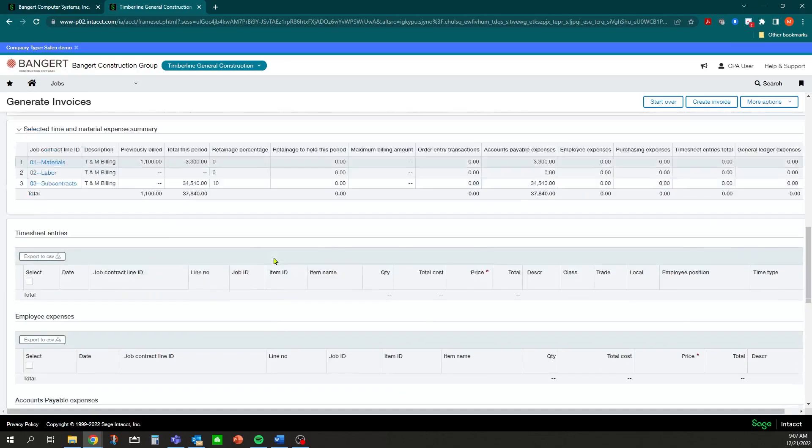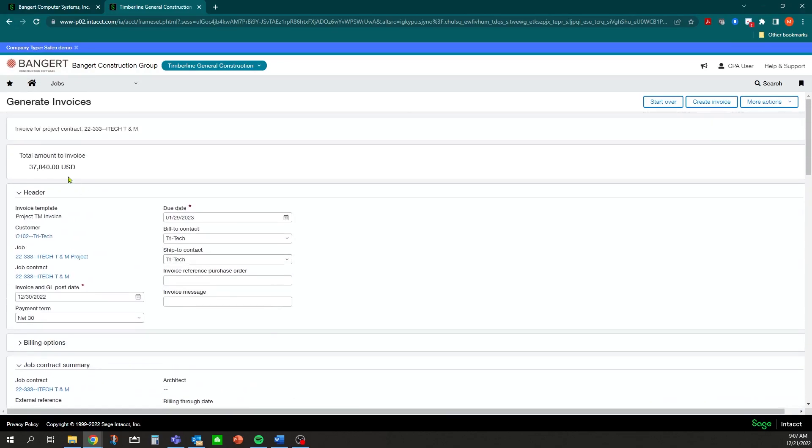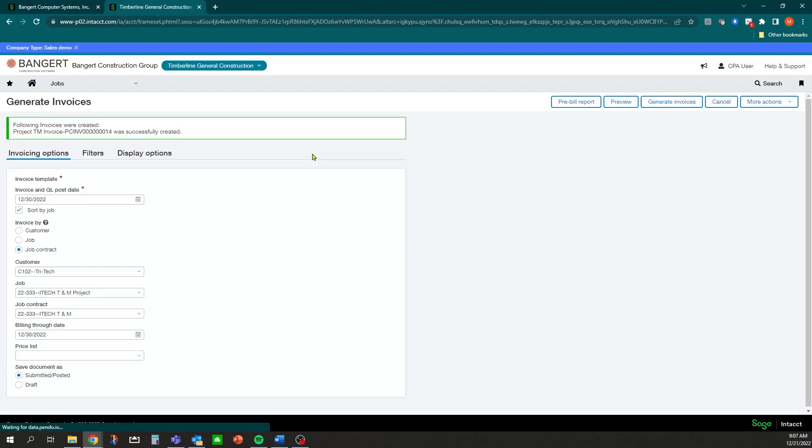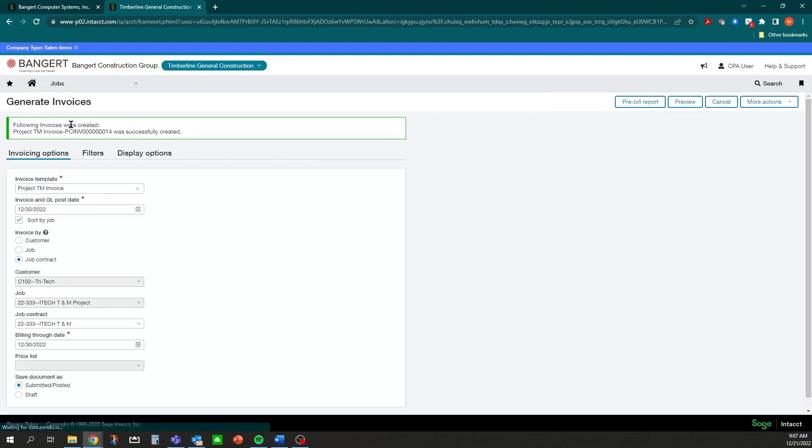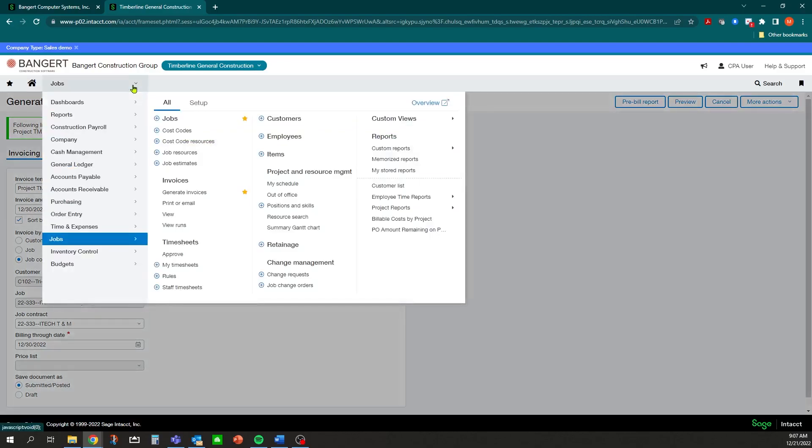Once that's good to go, you review the items and you see your total amount to invoice is $37,840. You're going to click Create Invoice. It will let you know that invoice has been generated. Once that invoice has been generated, you can go and do your next billing if you have another one to do, or you can go over to view the invoices.